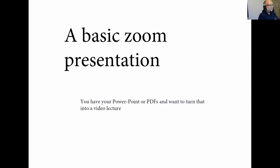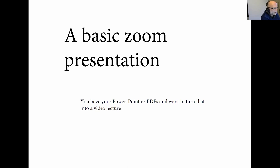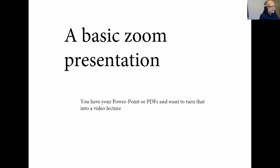Hello, everybody. This is a very quick presentation about how to create an online presentation out of your PowerPoint or your PDFs. I assume you have a PowerPoint or PDFs and you're using Zoom to record to create your own presentation for online delivery.